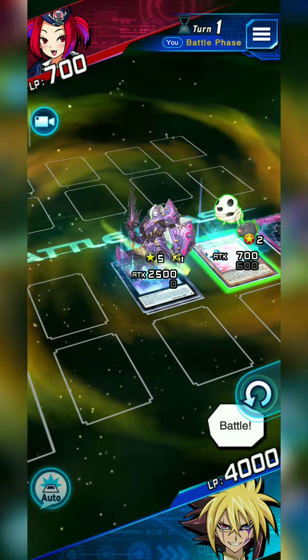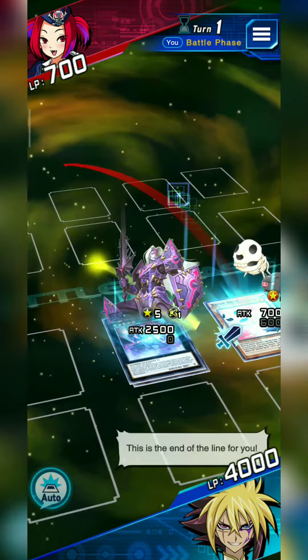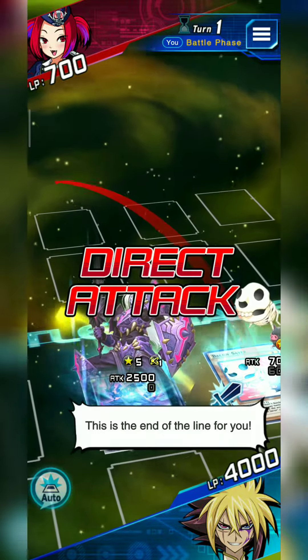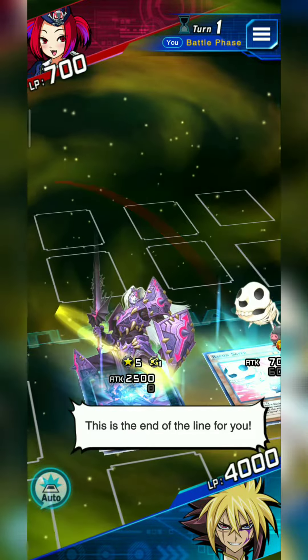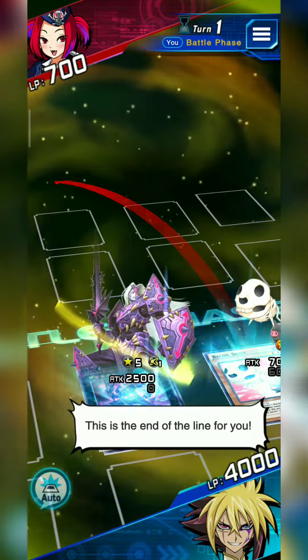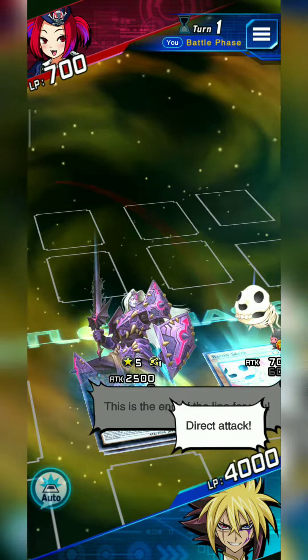Battle! This is the end of the line for you! Direct attack!